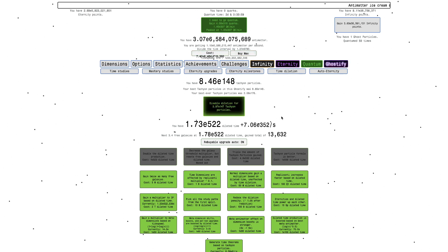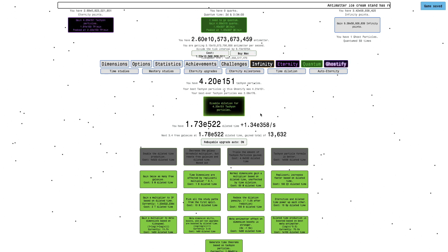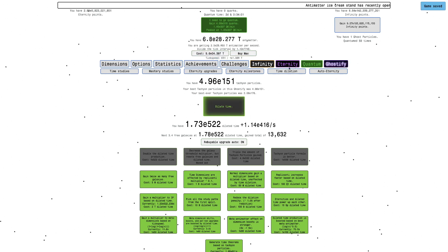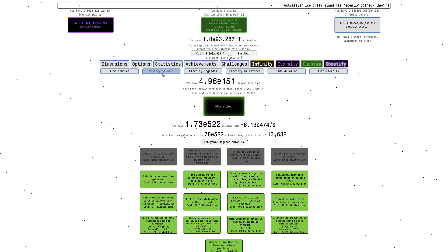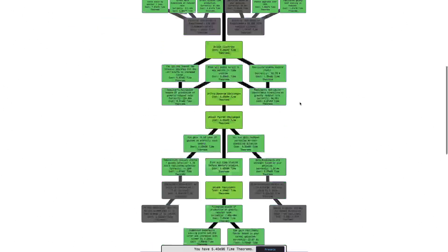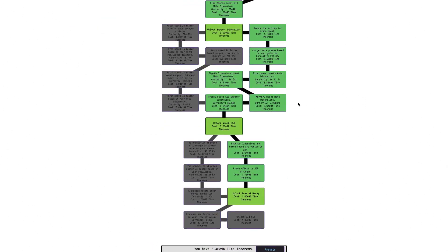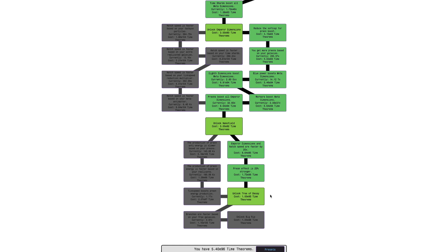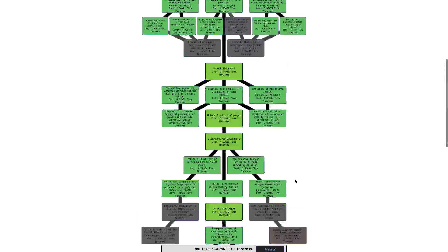I'm going to be unlocking Tree of Decay. I'm actually up to E151 tachyon particles, which is really good. Maybe I can get even more. I don't think nanofield's going to do much. This study isn't even—okay, now it's starting to do stuff, but I don't think it's going to be all that powerful.